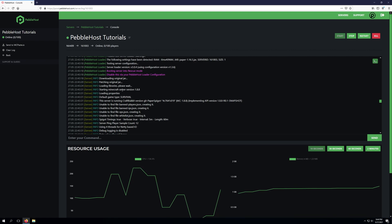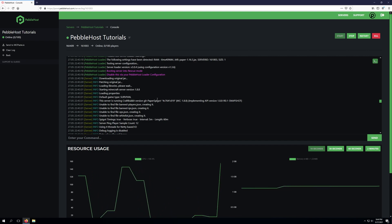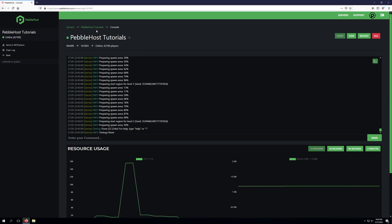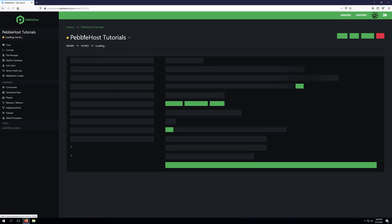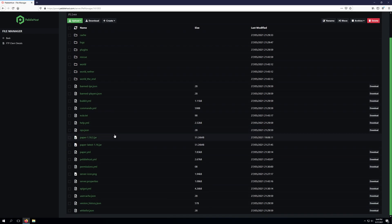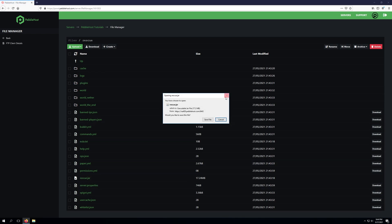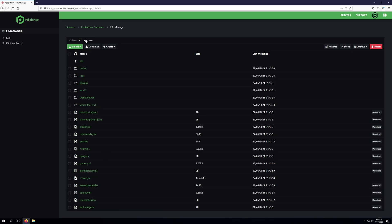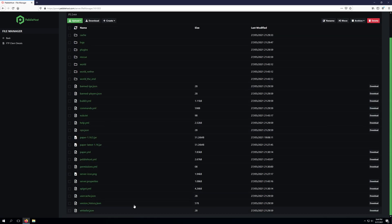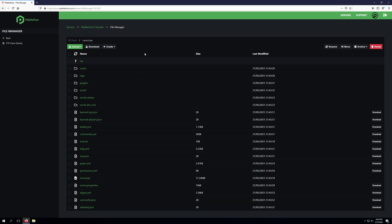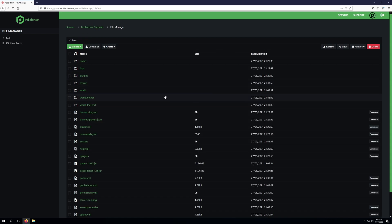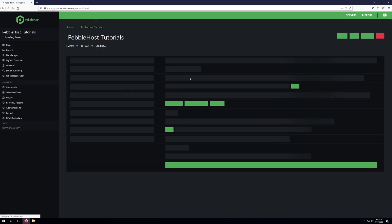Rescue mode essentially puts your server into a clean environment and starts your server up with paper 1.8.8 which is a version that doesn't consume a lot of resources and is extremely well optimized. Keep in mind this does not erase our files or anything like that. If we go to the file manager here we should see the rescue folder that's been created. The server is essentially booting up from this rescue folder and all of our other server files are listed right here. None of them will be hurt or affected by this. If we need to monitor the server itself or potentially see if a plugin is causing an issue or if it's the server itself, rescue mode is perfect for that.